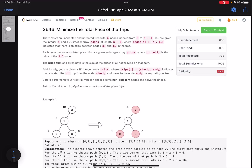Hello everyone, hope you are doing well. In this video we'll discuss the last problem of LeetCode weekly contest 341. It's a hard level problem and a good one to solve. The problem name is 'Minimize the Total Price of the Trips.' There exists an undirected and unrooted tree with n nodes indexed from 0 to n-1. You are given the integer n and a 2D integer array edges of length n-1, where edges[i] is (ai, bi) indicating an edge between ai and bi in the tree.